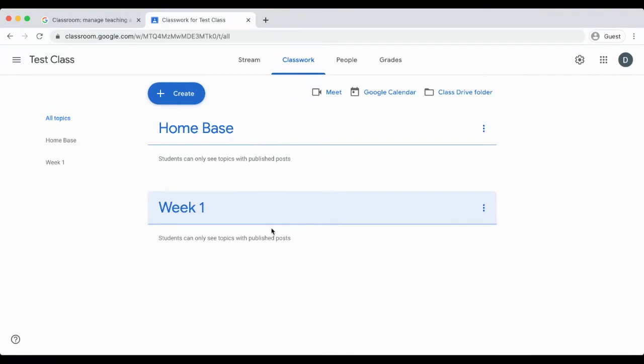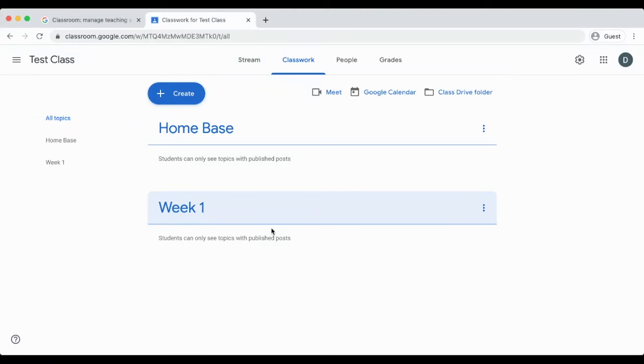You may keep the weeks in order or add the most recent week under home base. Be sure that your students and parents know your organizational pattern for the year. Also, it is recommended that anytime you create an assignment, be sure that it is under a topic and organized.